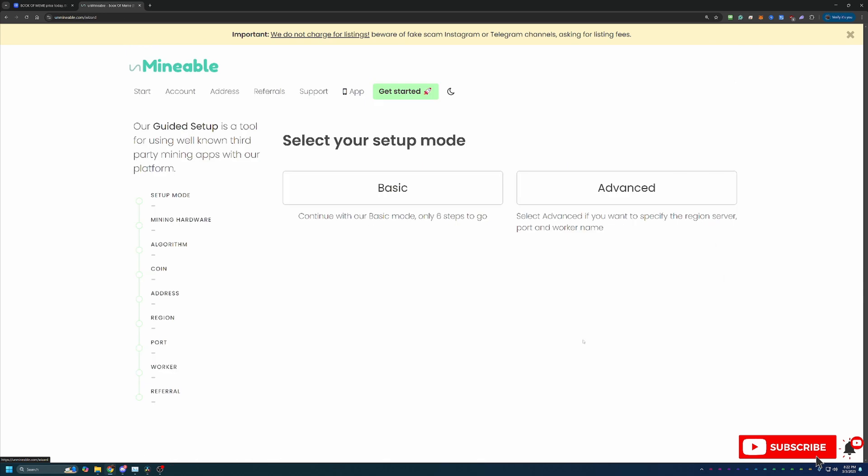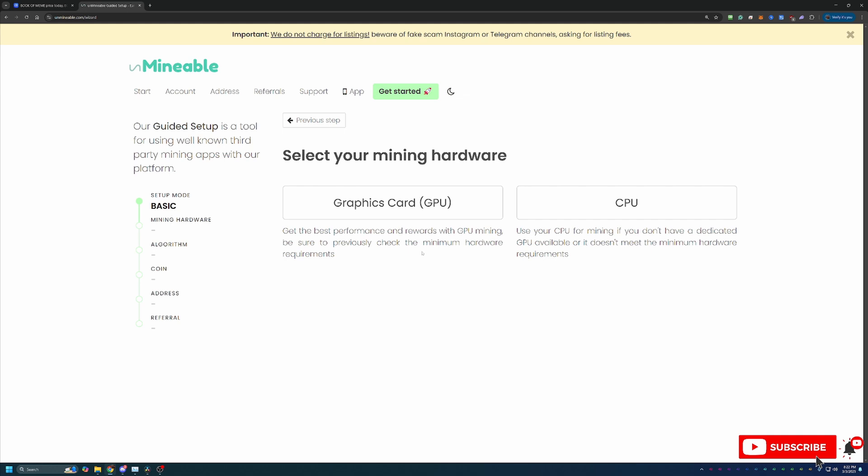Then you're going to select get started with our setup. There's two options basic and advanced. I always recommend basic since that's good enough for 99% of people mining but advanced is there if you're interested. Go ahead and select basic and then I'm going to be going the GPU route but if you're following along on a macOS based computer or you're looking to mine with your Windows based CPU click that CPU option.